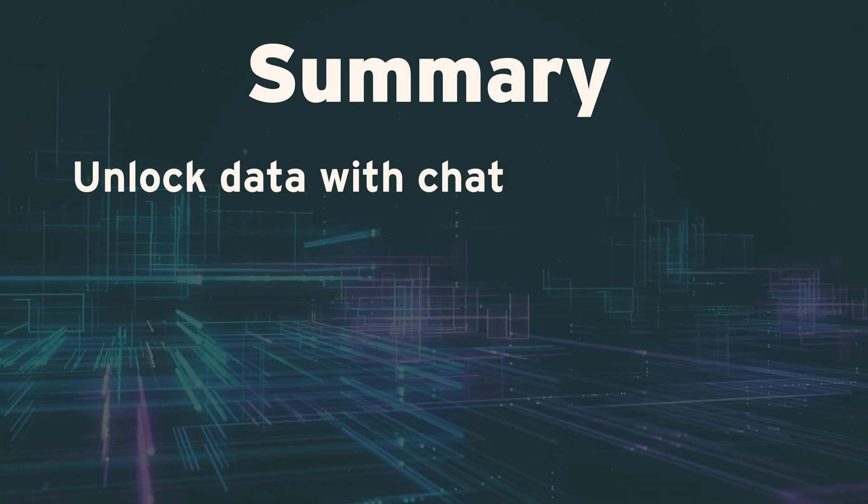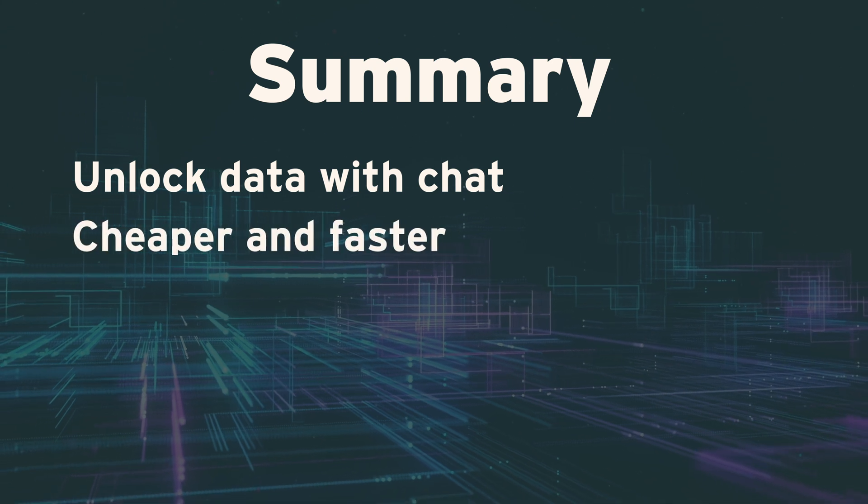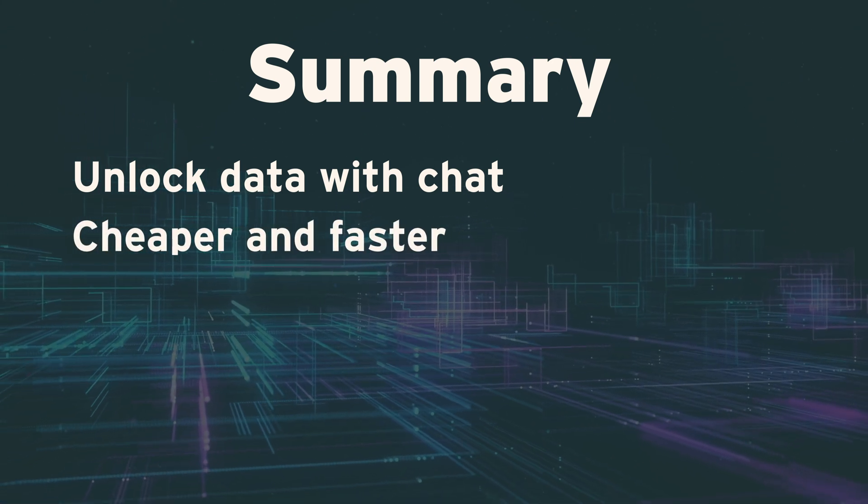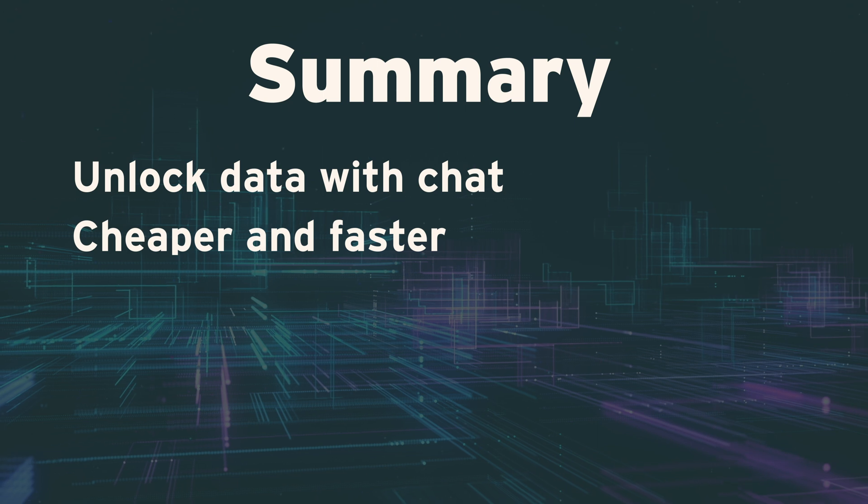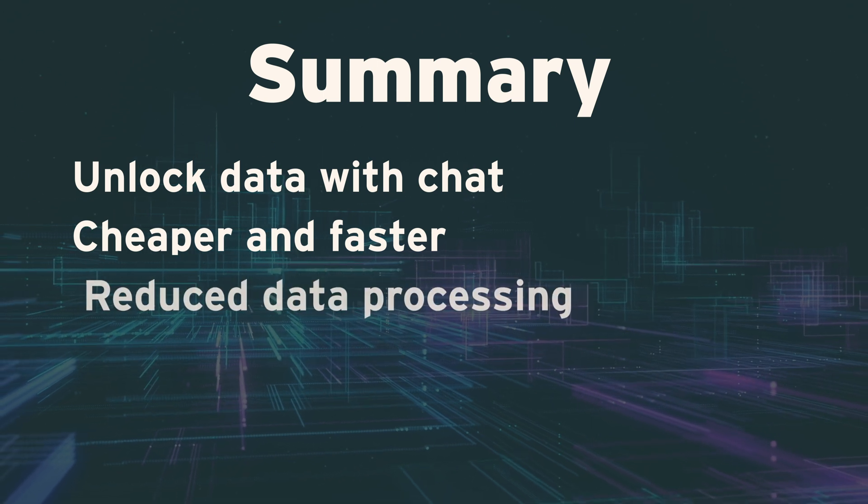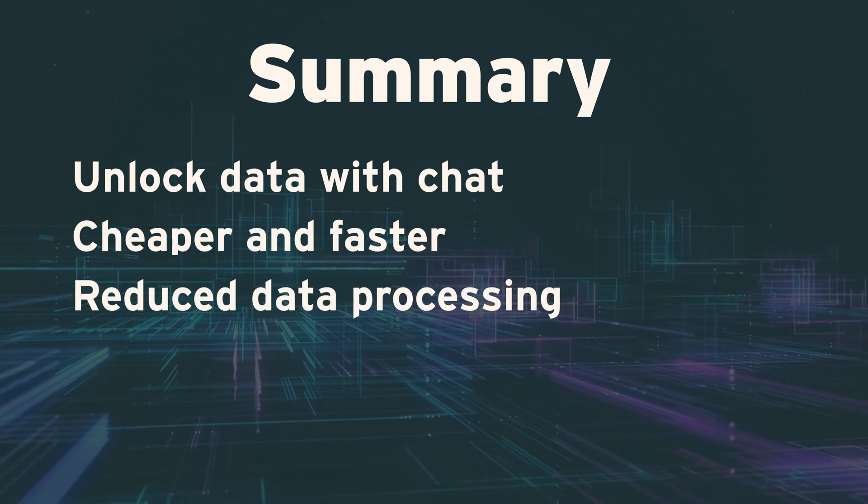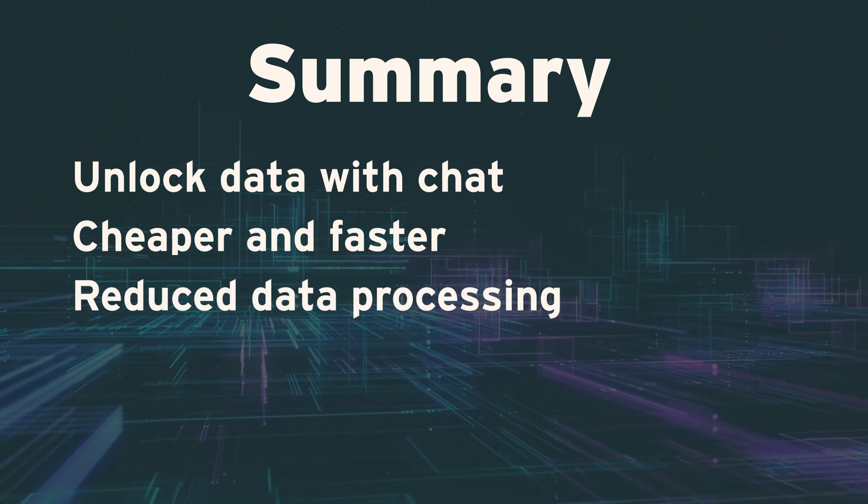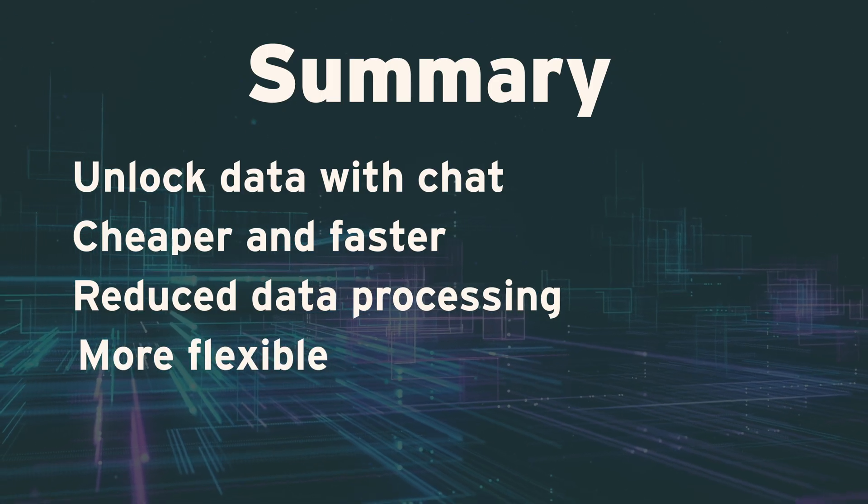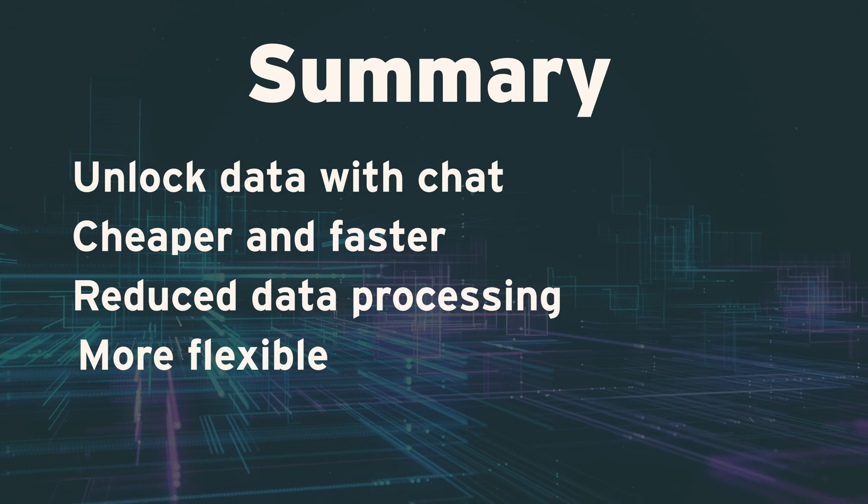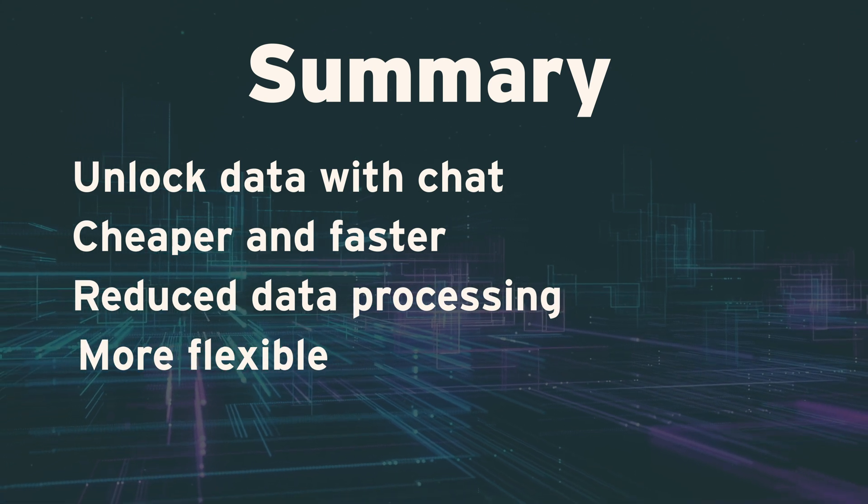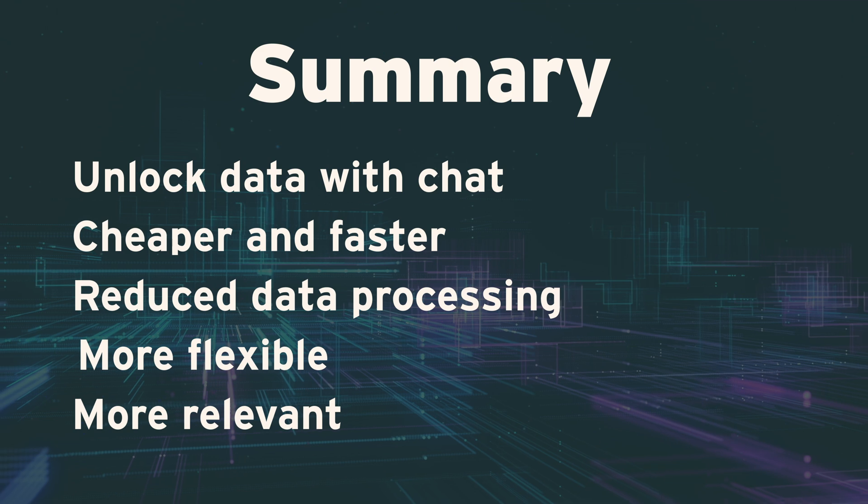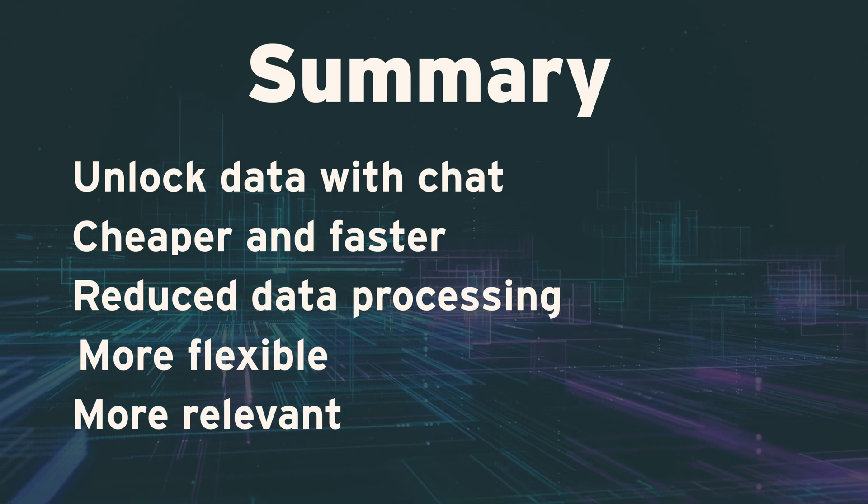Instead of painfully processing every piece of data to get into the format you think your users might want based on some requirements from three years ago, you can offload this work to the LLM, which can reach out to your data and get your customers the unique insights they actually want today.